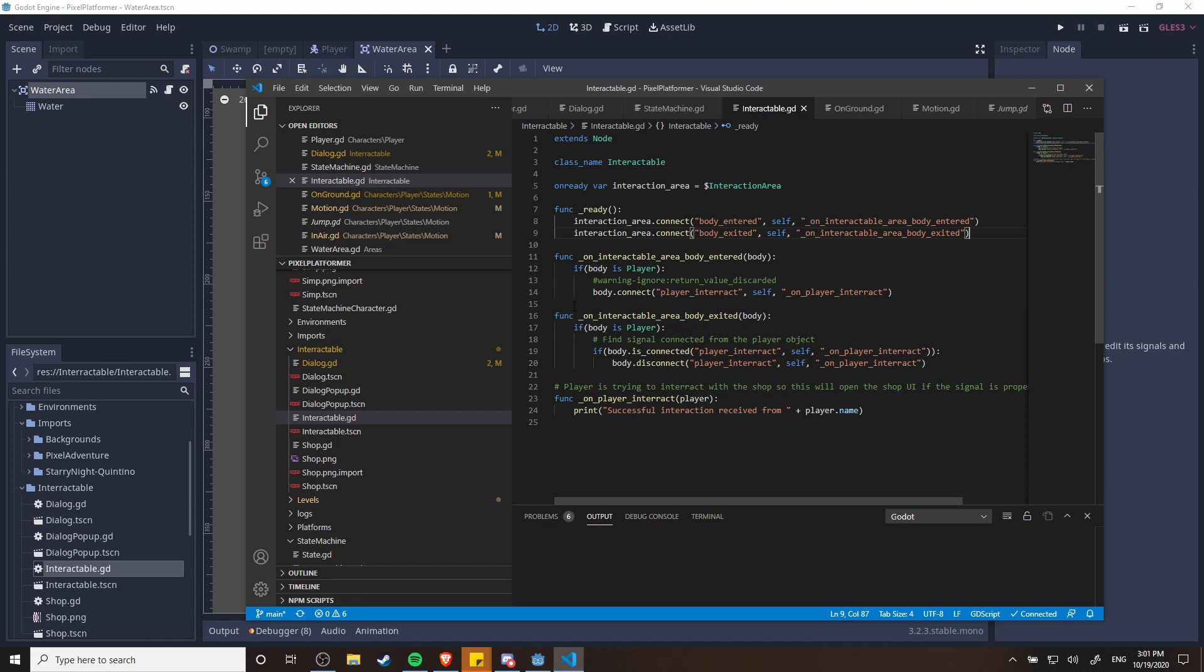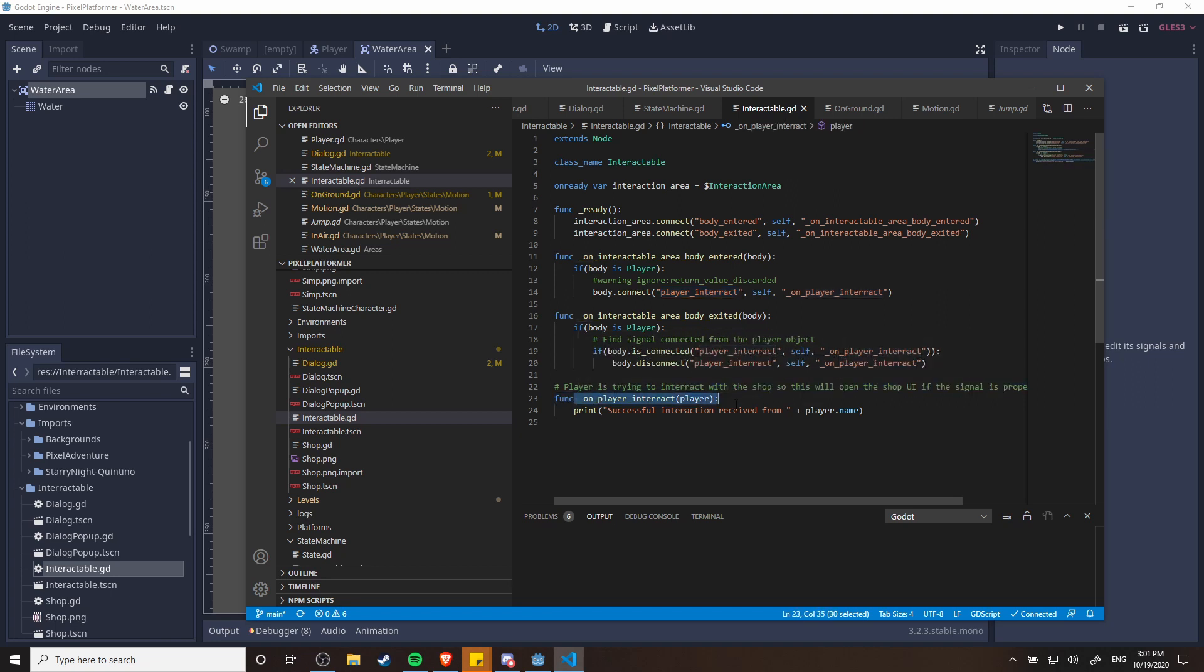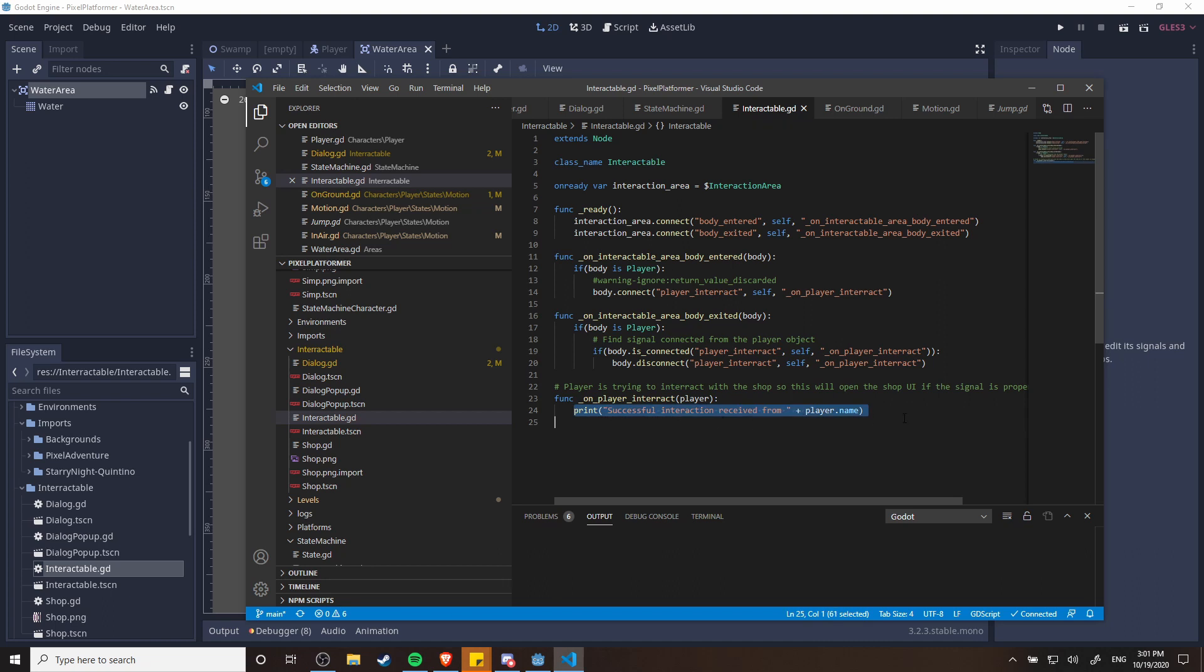So the idea in this script, which I'm going to use as the basis for basically anything that needs to be interacted with by an interaction key, the E button or whatever, when a body enters the interactable area, once again using area 2Ds, it's going to connect the player interact method, that's when the key is pressed by the character, to the on player interact. So this is going to be what the response should be when a player tries to interact with the character or object, and this function is going to be overwritten by any class that's going to inherit from an interactable.